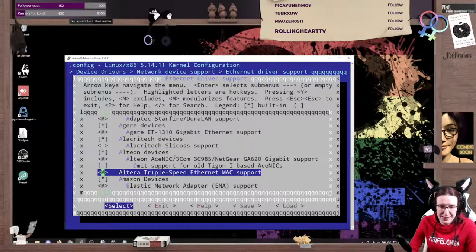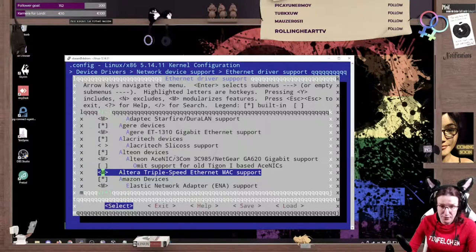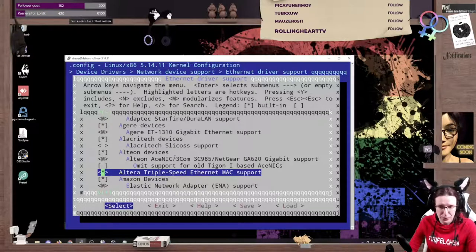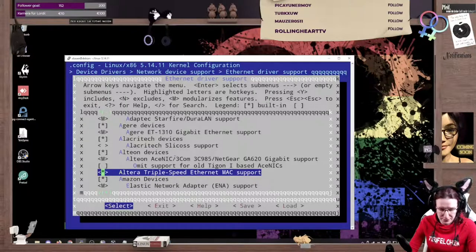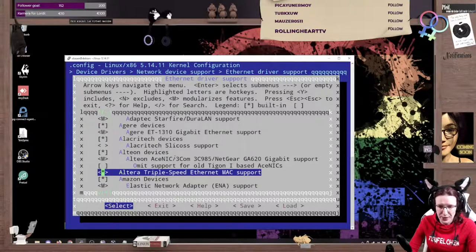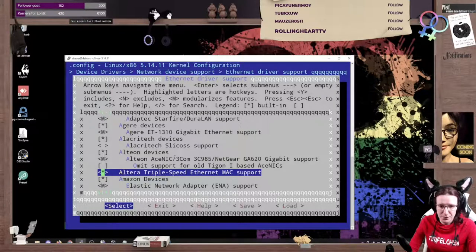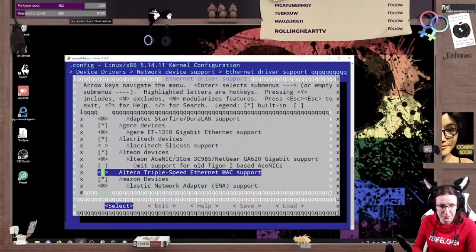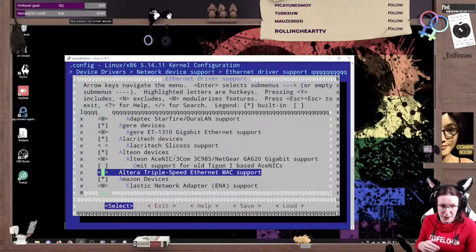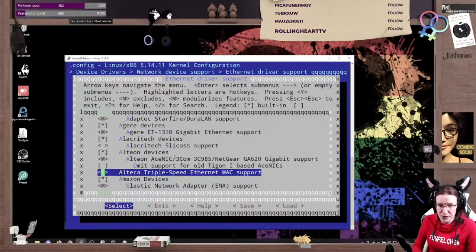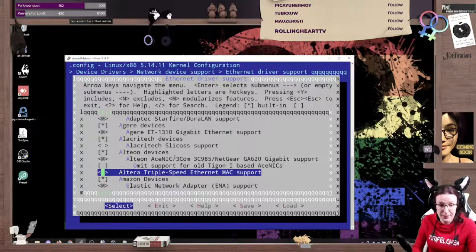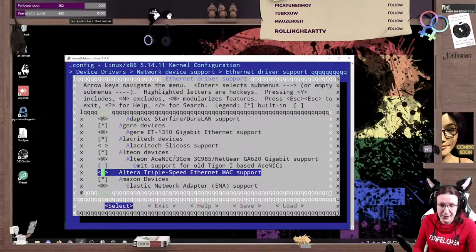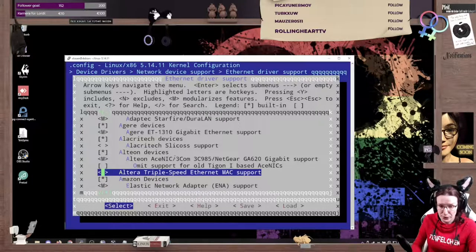which means it's built as a module and can be loaded afterwards. Or you can compile it into the kernel with the little asterisk here. So if you want to do that, it's up to you. And as a quick reminder, every kernel got their drivers updated to the newest versions. They got some additions and some very old and ancient hardware stuff gets thrown overboard.